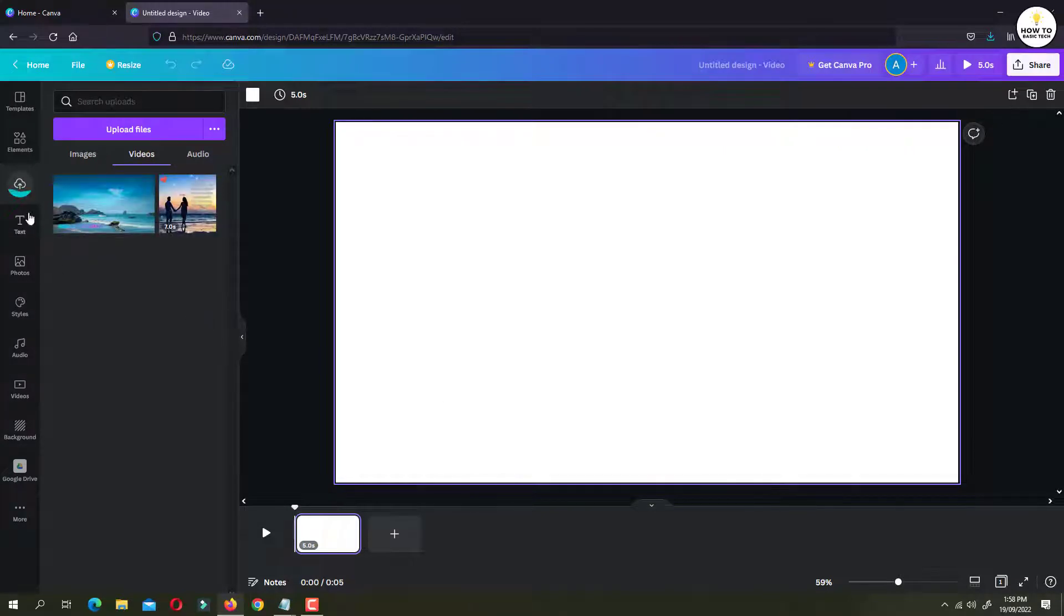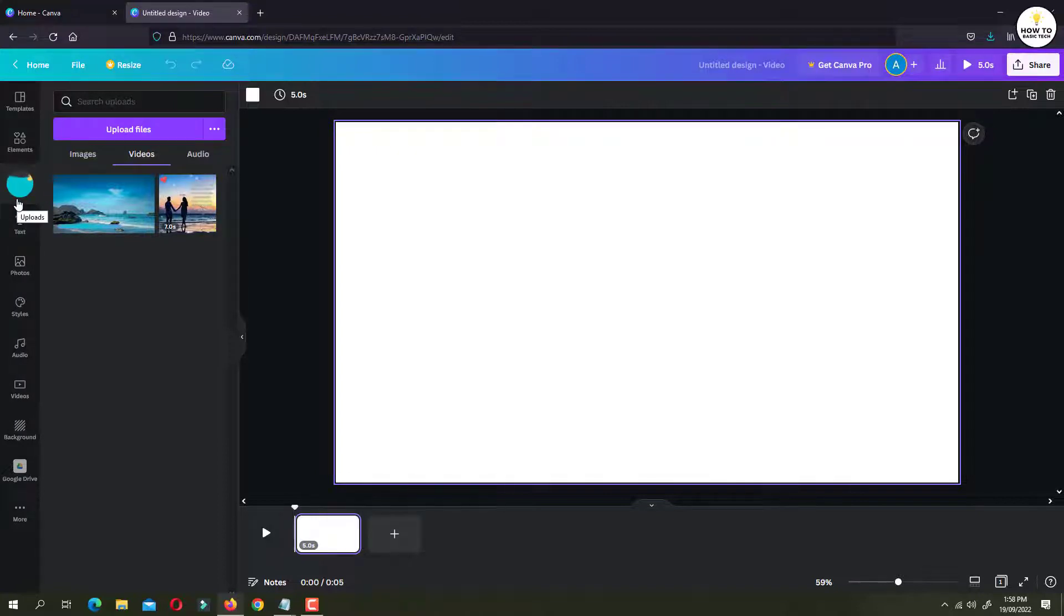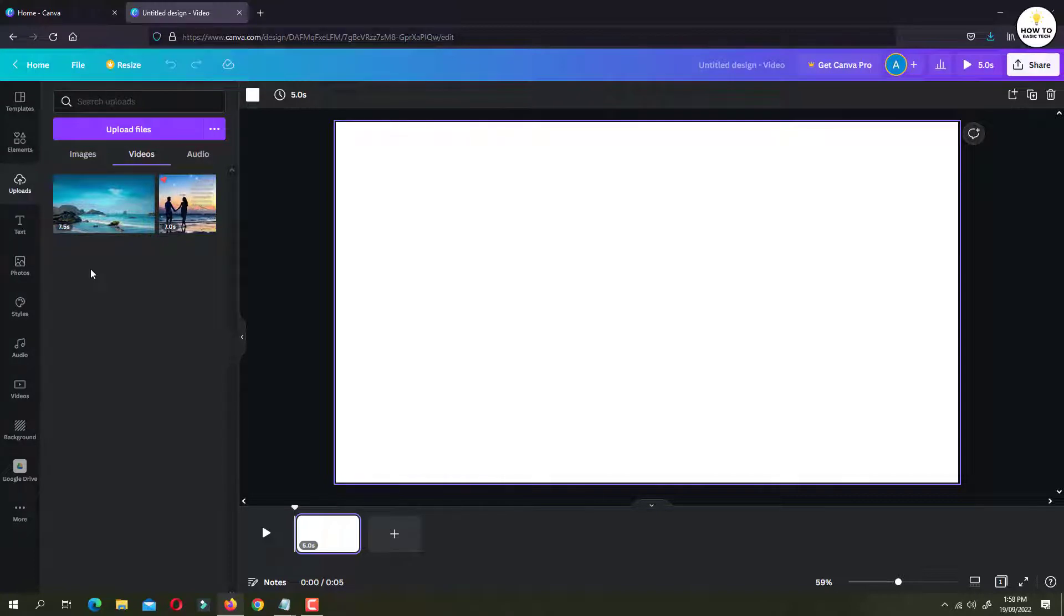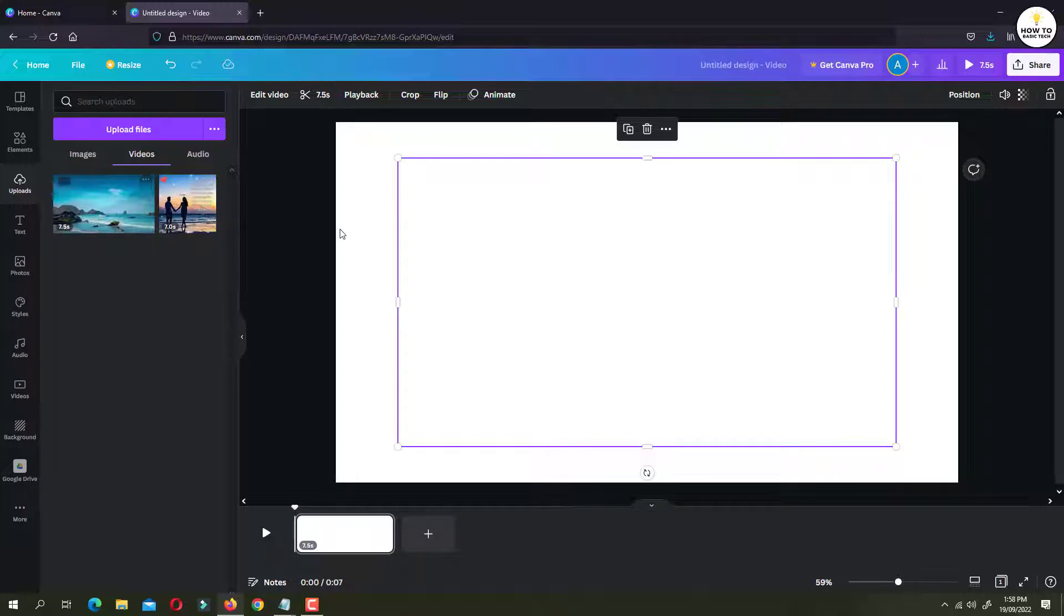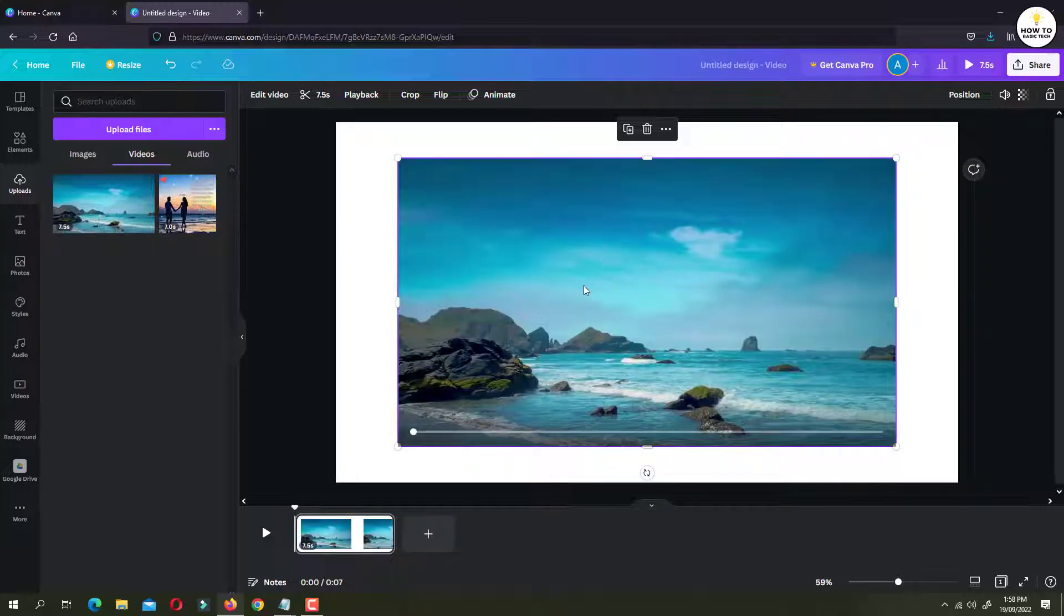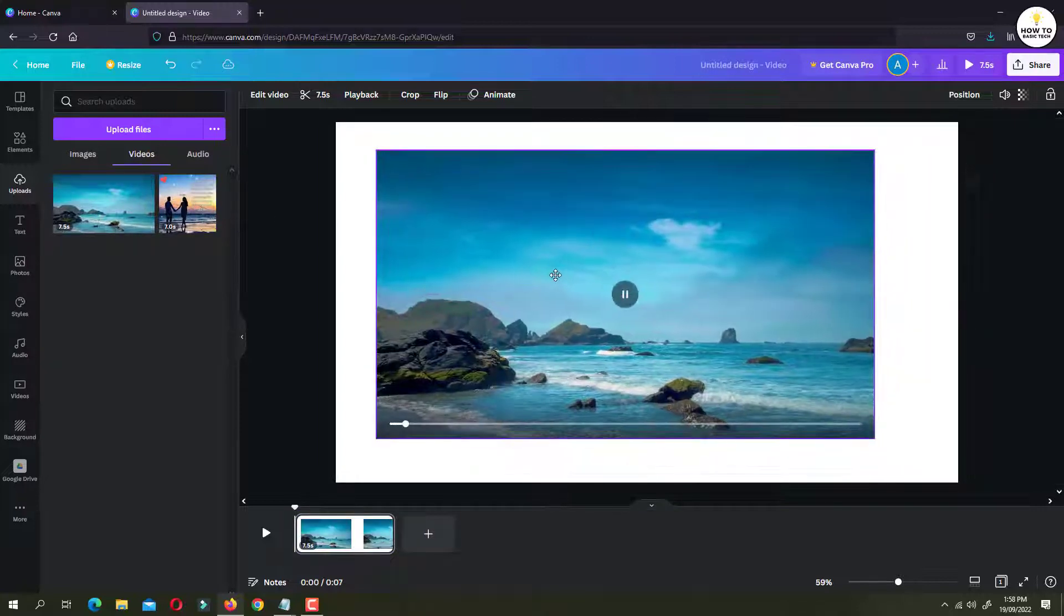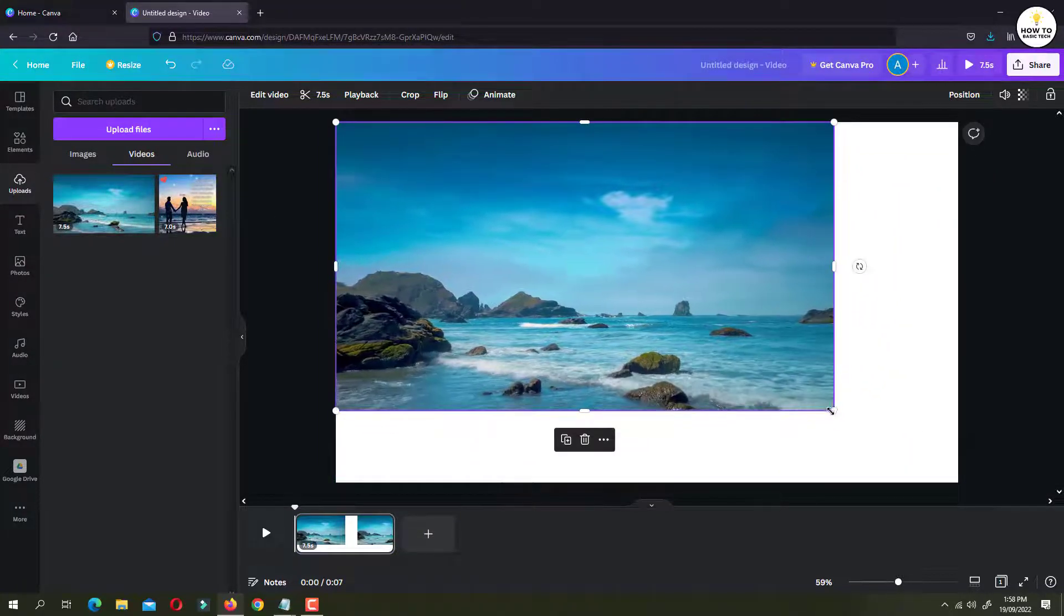And now select the video that you want to add to Canva. You can see the progress. Our video is getting uploaded. It will take around 5 to 10 seconds. Now we are going to use this video in our project. So click on the video. And now resize it to full screen.